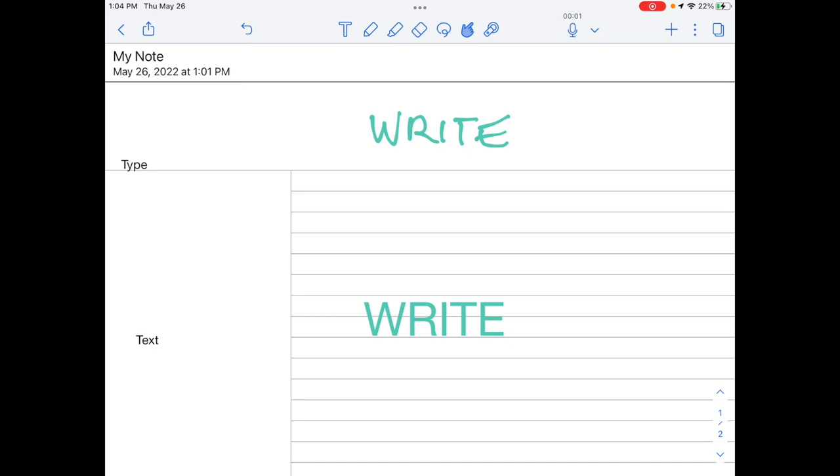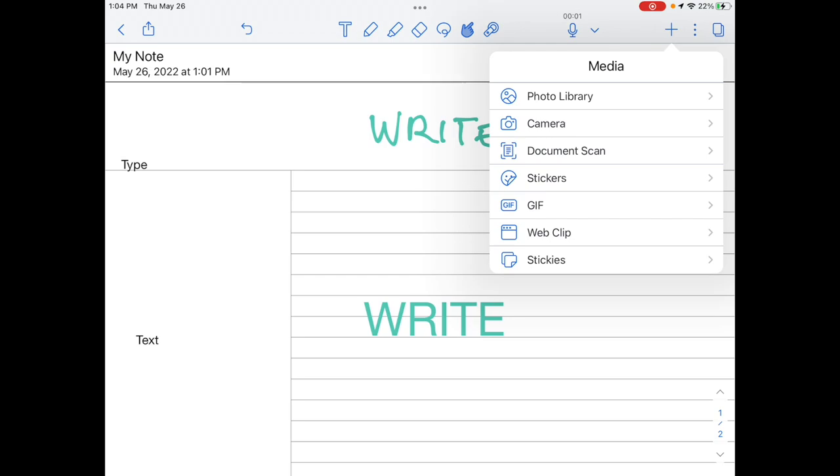Tap the plus button in the upper right to add images from your Photos app, or to take a picture with your camera, or to scan a paper document.